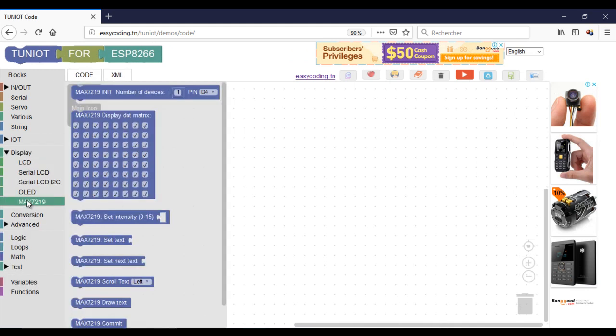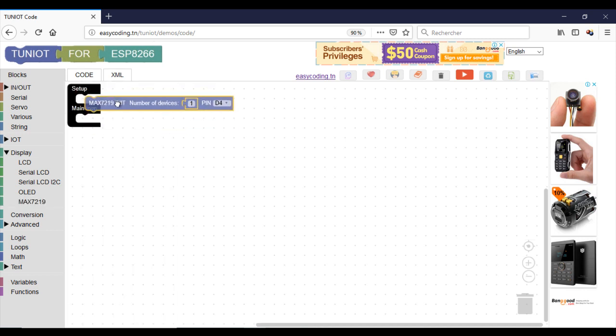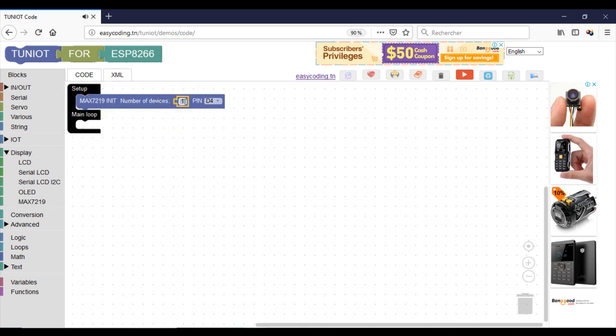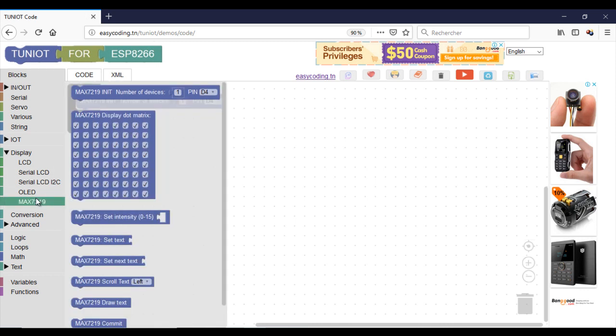Every time you use this display you should call this init block only once in the setup part. In Tuniot it supports only one display for the moment.